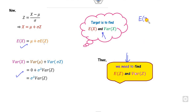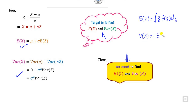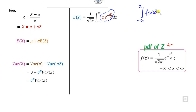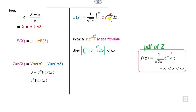To find E[z], we integrate z times the PDF of z. Looking at this function, we know that the integral from minus infinity to plus infinity of f(x) equals 0 when f(x) is an odd function. This integrand is an odd function, and since it is bounded, the answer is 0. So E[z] = 0, and therefore E[x] = mu.